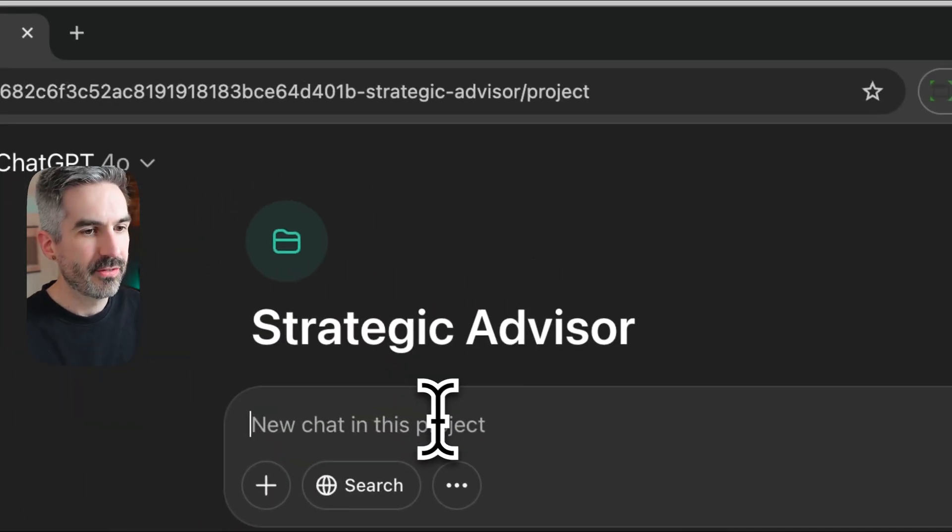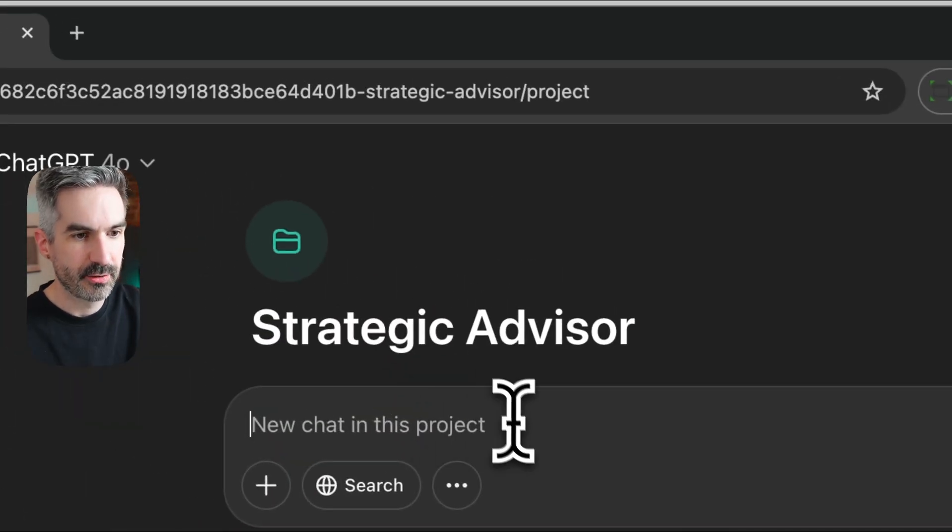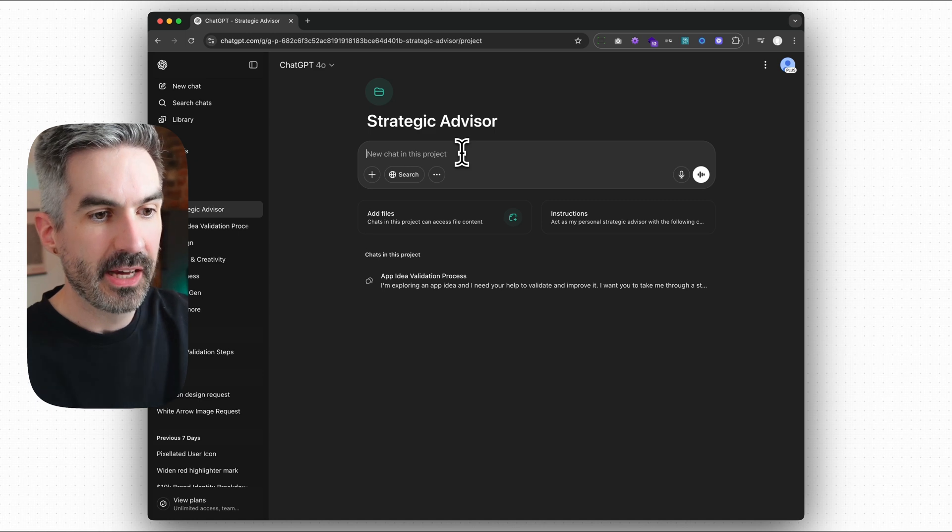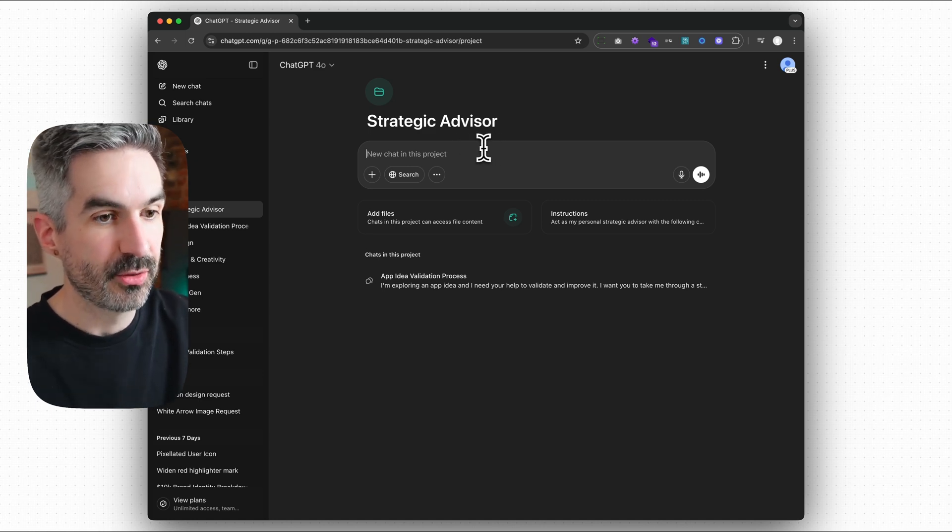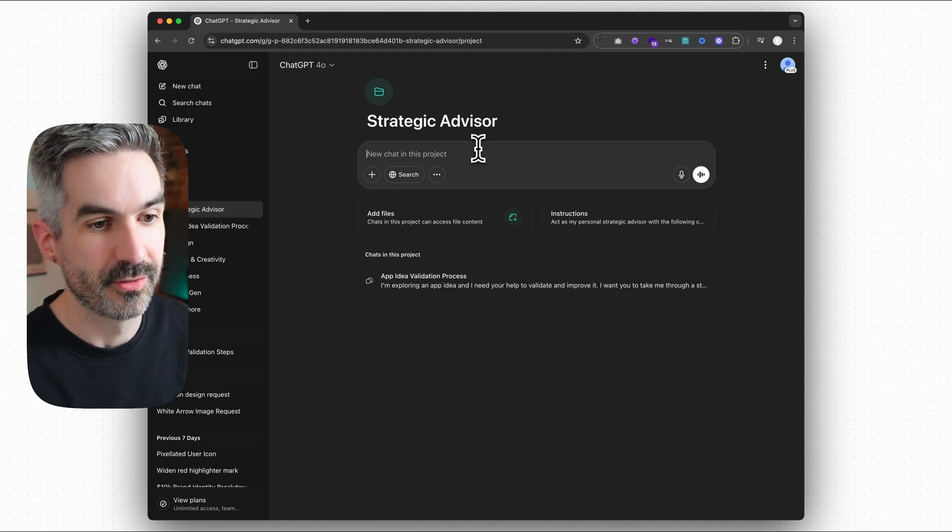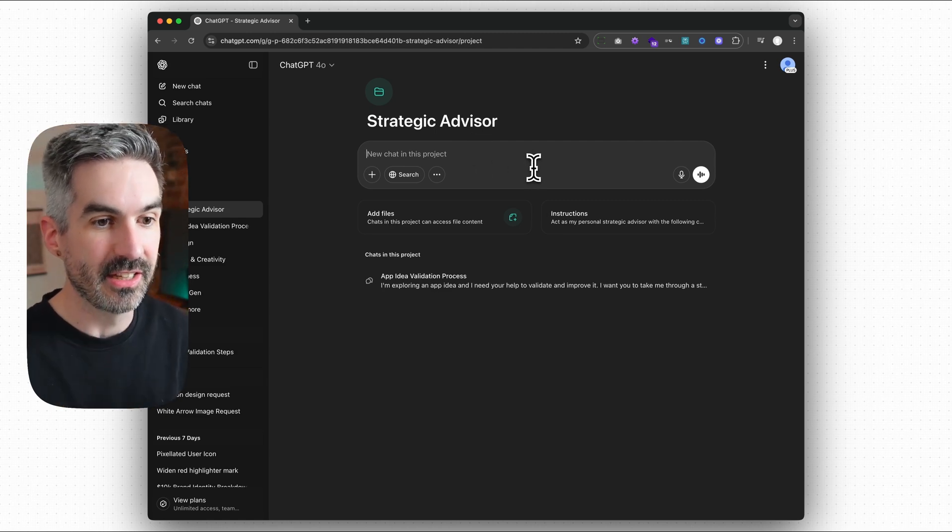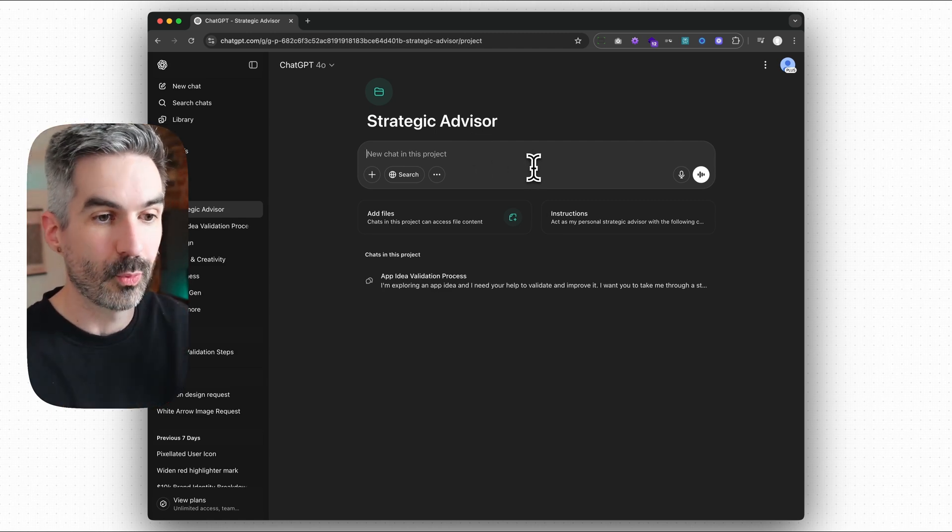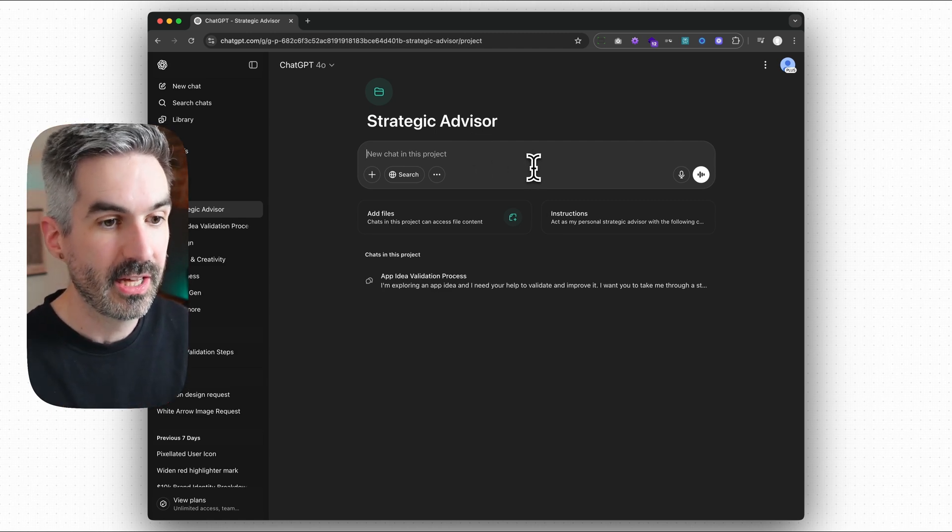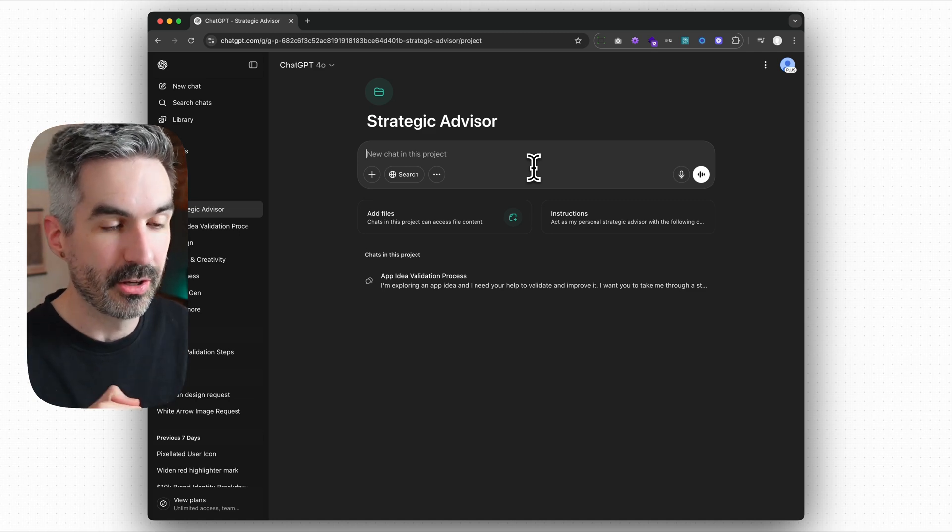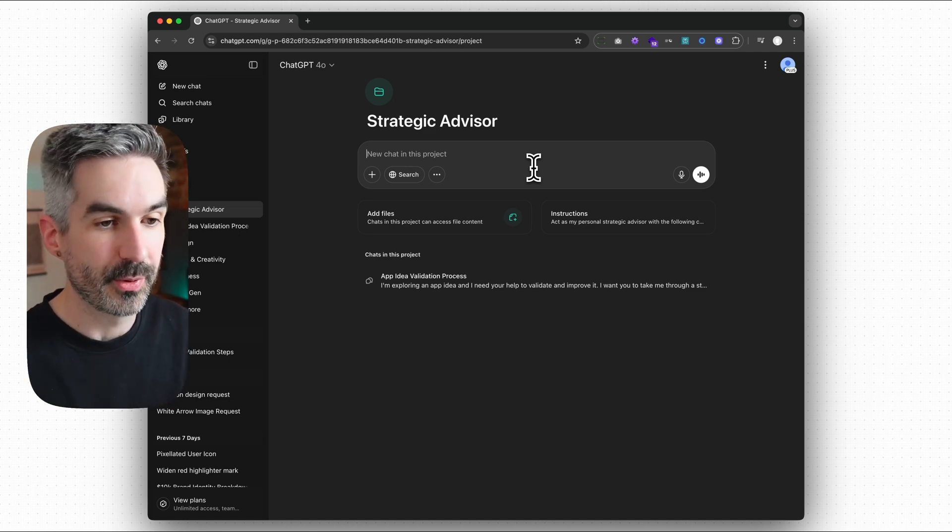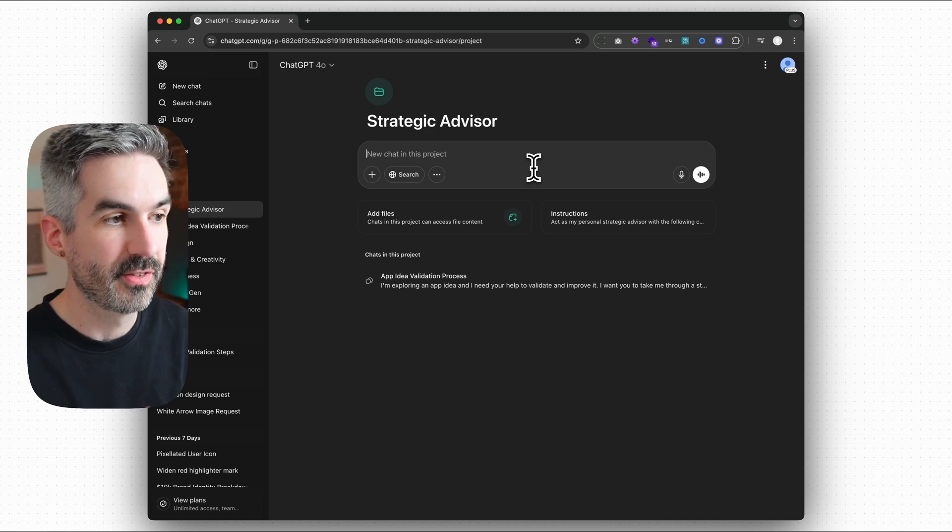And then every conversation that you have in this project with ChatGPT is going to have that context built into it. So you're almost talking to your strategic advisor here. And that really is the unlock. This one prompt is incredibly powerful. I'm going to put the prompt down below in the description so that you can just copy it and paste it into ChatGPT for yourself.